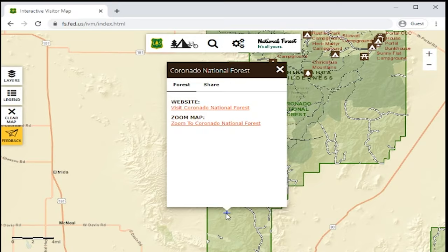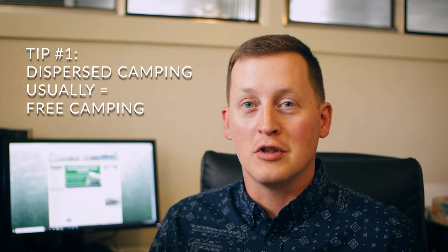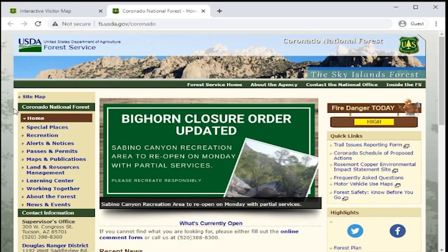If you click on the map, it will bring up a window that links you to that forest's individual webpage. When you get to the webpage for your forest, that brings me to tip number one, which is: dispersed camping generally equals free camping. If you search this webpage for 'free camping,' it's not going to give you a ton of results. You just have to know that dispersed camping usually equals free camping.